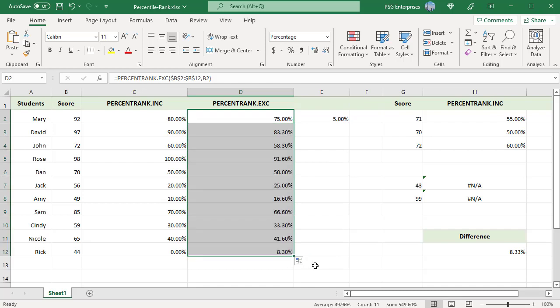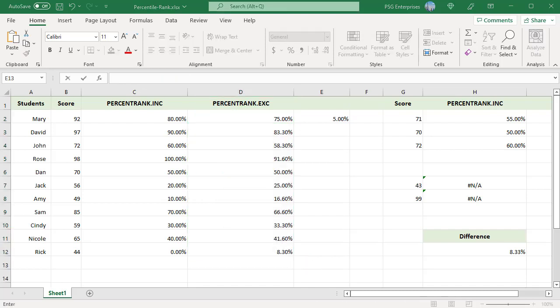The PERCENTRANK.EXC function does not return a value of 0 and 100% for the smallest and largest values in the dataset respectively.